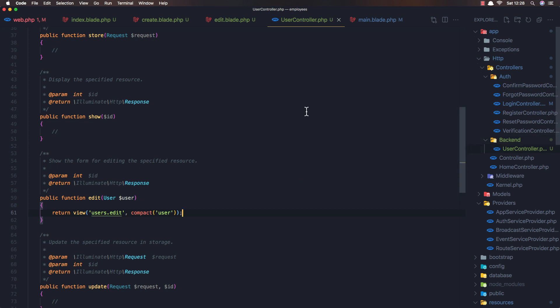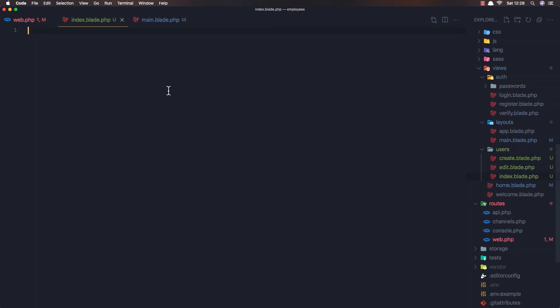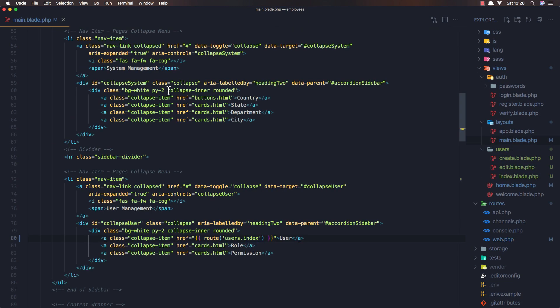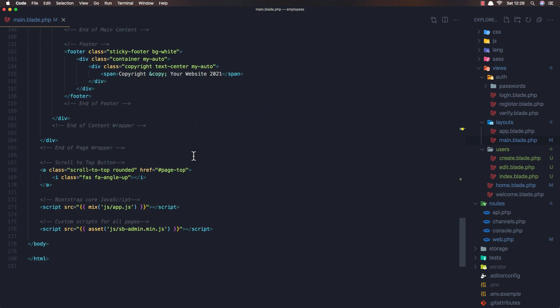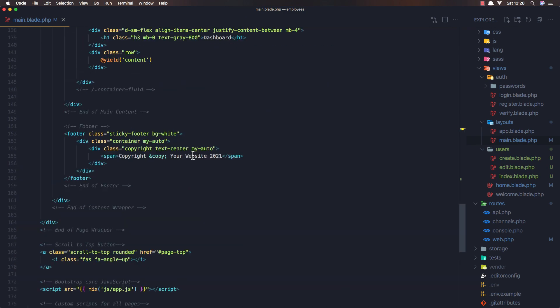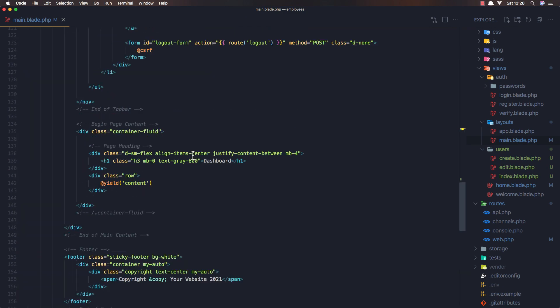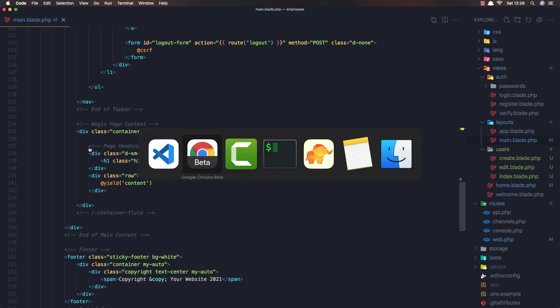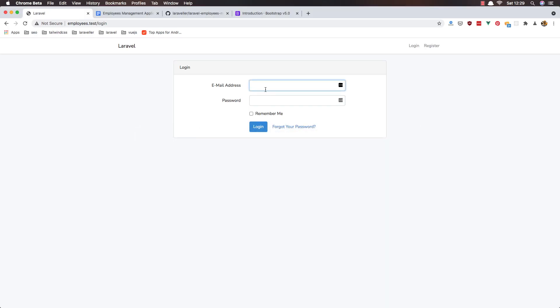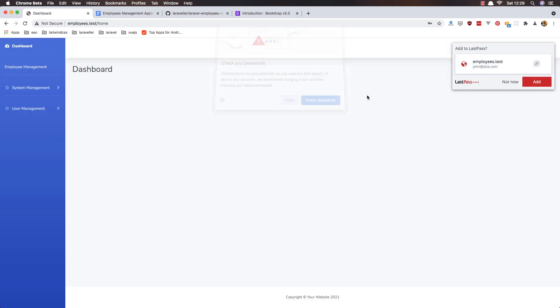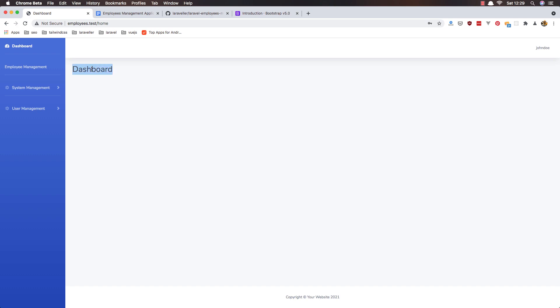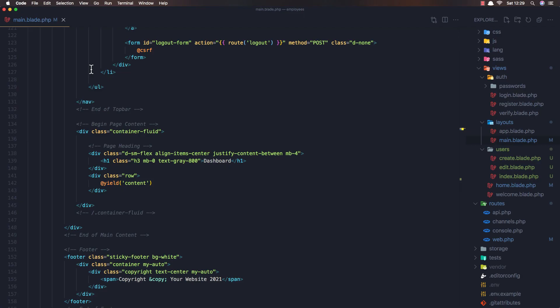now here if I close all of that what we have here in the main blade.php we have this container fluid and we have the page heading and if I try now to login maybe